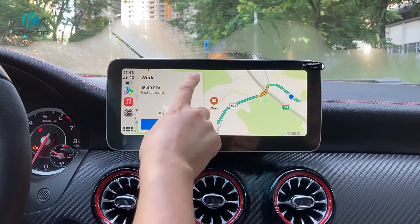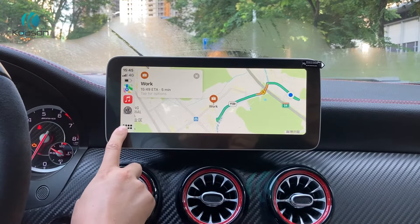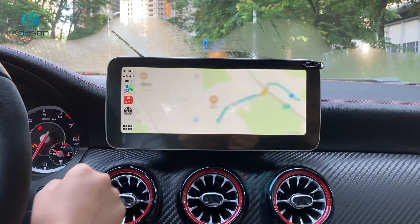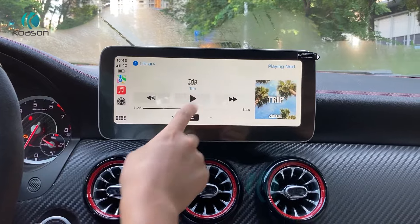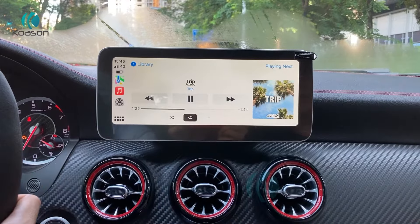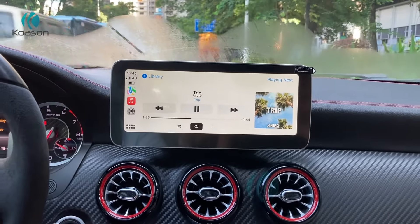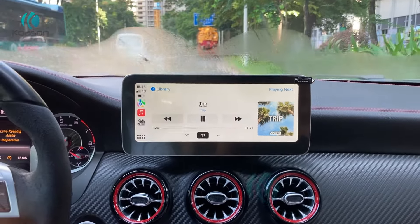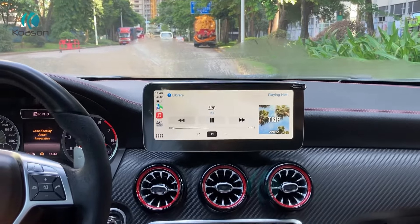This is a carplay-like controller. You can play music, navigation, and make hands-free phone calls from it.